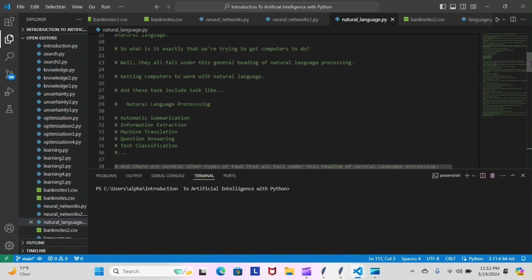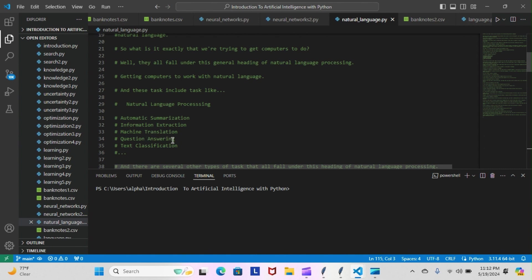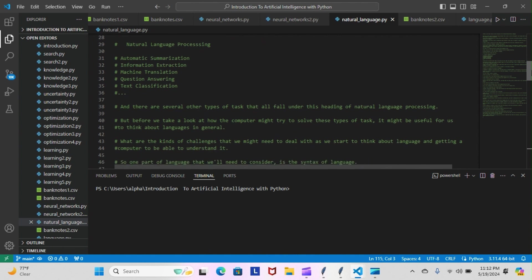What is it exactly that we're trying to get computers to do? Well, they all fall under this general heading of natural language processing—getting computers to work with natural language. These tasks include automatic summarization, information extraction, machine translation, question answering, and text classification, among some of the things that we can do. There are several other types of tasks that fall under this heading of natural language processing.